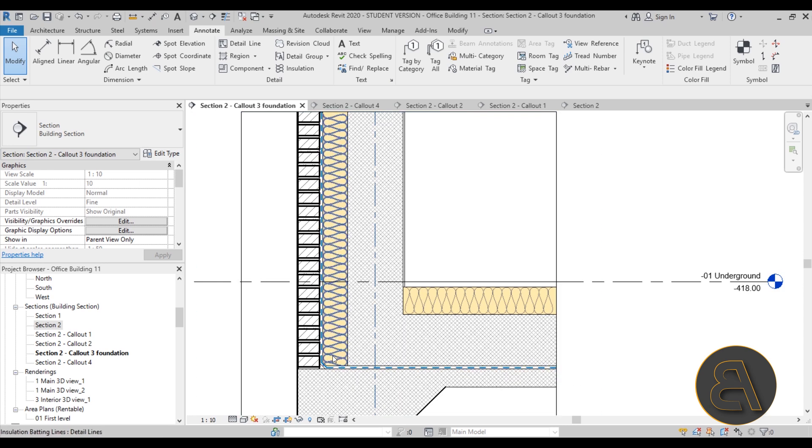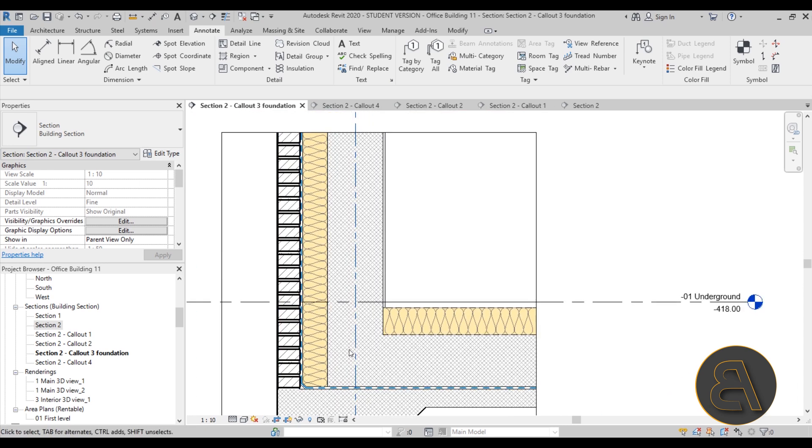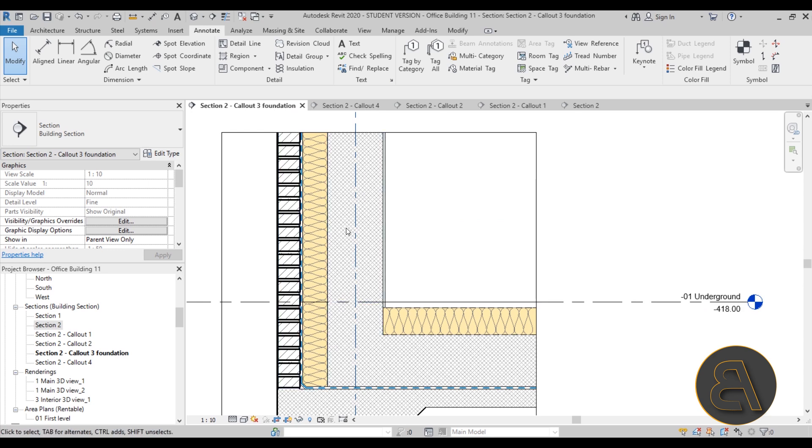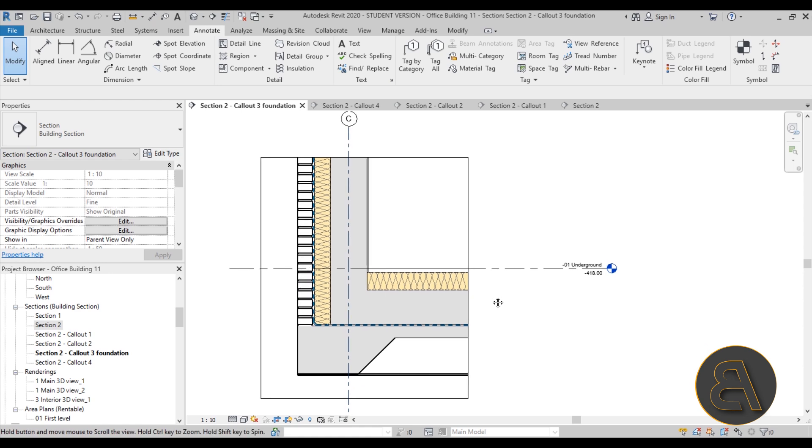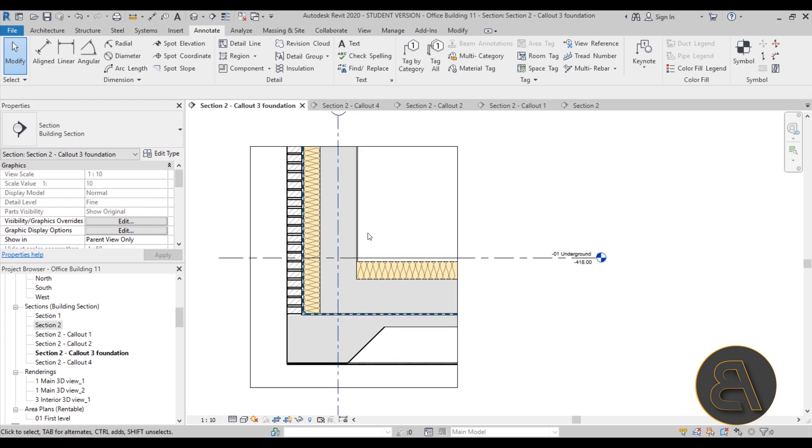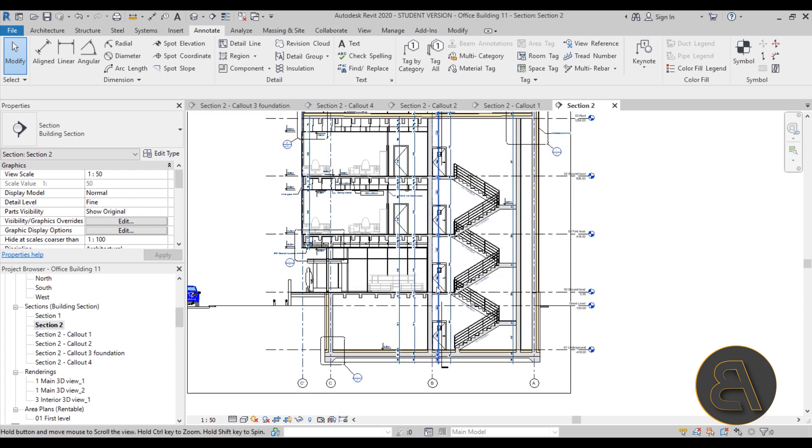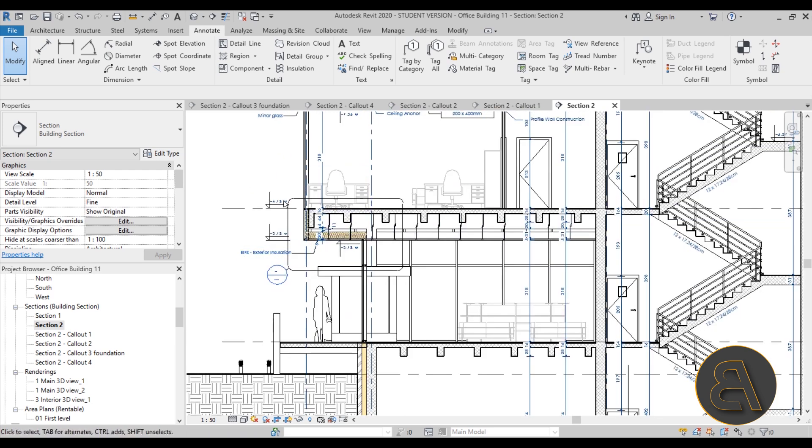This is what that's represented like and I show you how to place this. Then we have the thermal insulation. Moving on here we have just the regular concrete wall and then we have all of the foundation layers. So I show you how to create this cool callout going back to our section.